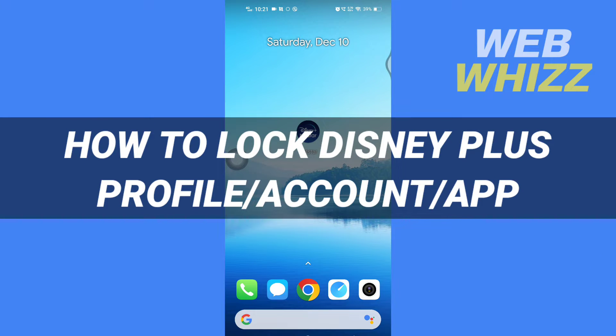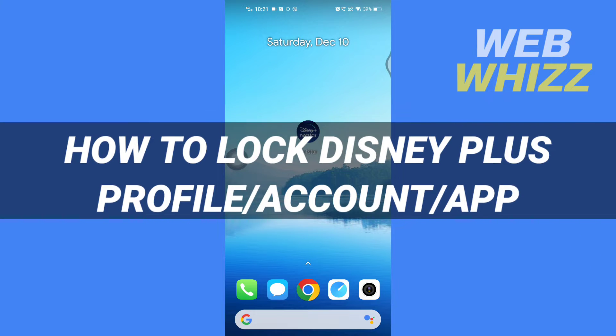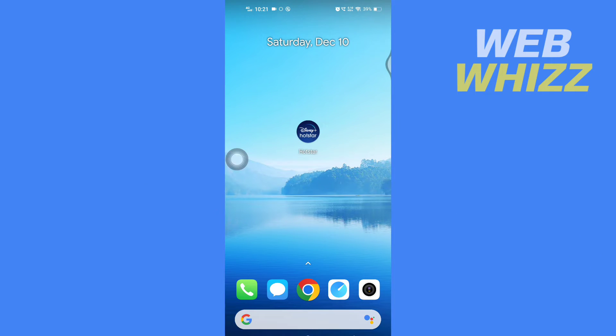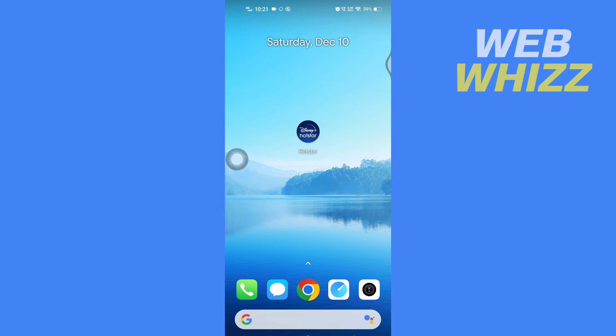How to lock Disney Plus profile. Hello and welcome to our channel, Web Whizz. In this tutorial, I'm going to show you how you can easily lock your Disney Plus profile. Please watch till the end to properly understand the tutorial.